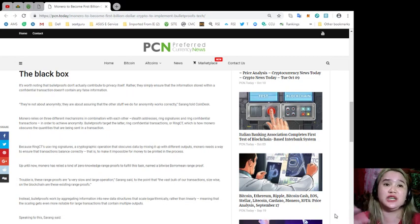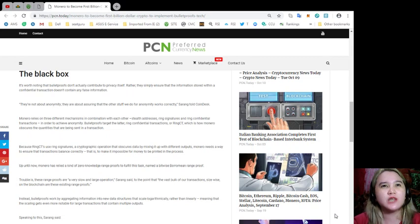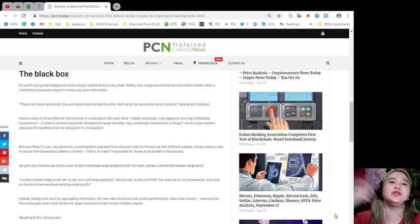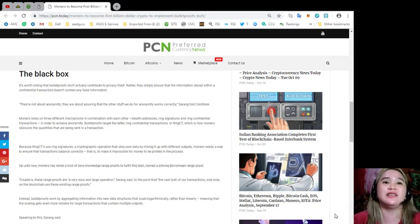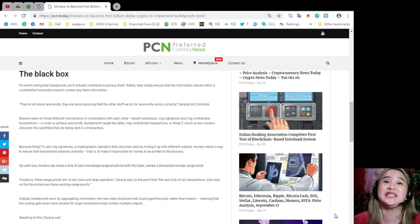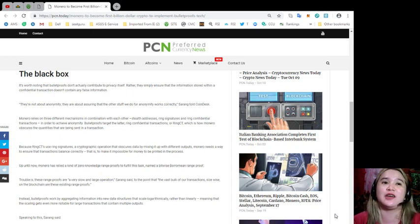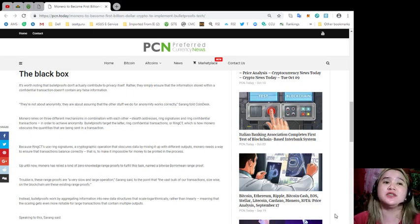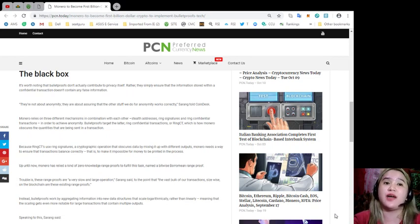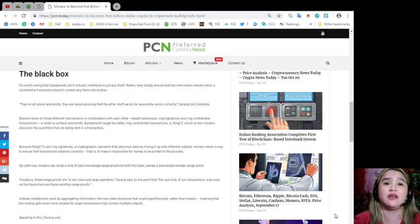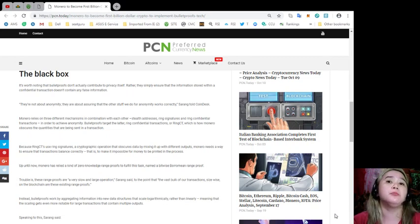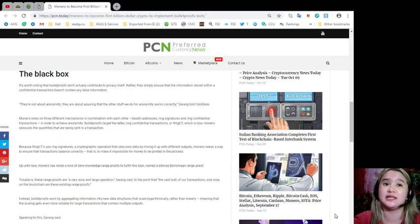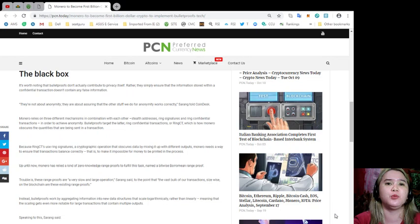That's very risky. Bulletproofs target the latter, ring confidential transactions, and ring CT, which is how Monero obscures the quantities that are being sent in a transaction. Because ring CTs use ring signatures, a cryptographic operation that obscures data by mixing it up with different outputs, Monero needs a way to ensure that transactions balance correctly, that is, to make it impossible for money to be printed in the process.